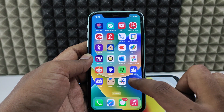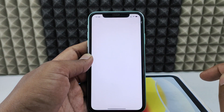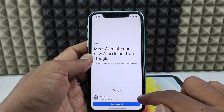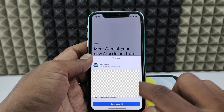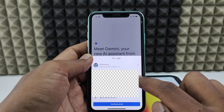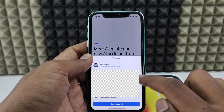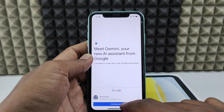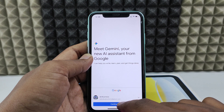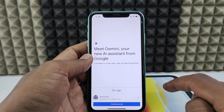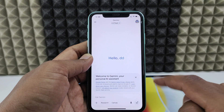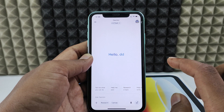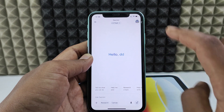Open Gemini and click the arrow. If you have multiple Google accounts, you can use any of them. I'll select this one and click 'Continue'. Now it's signed in.